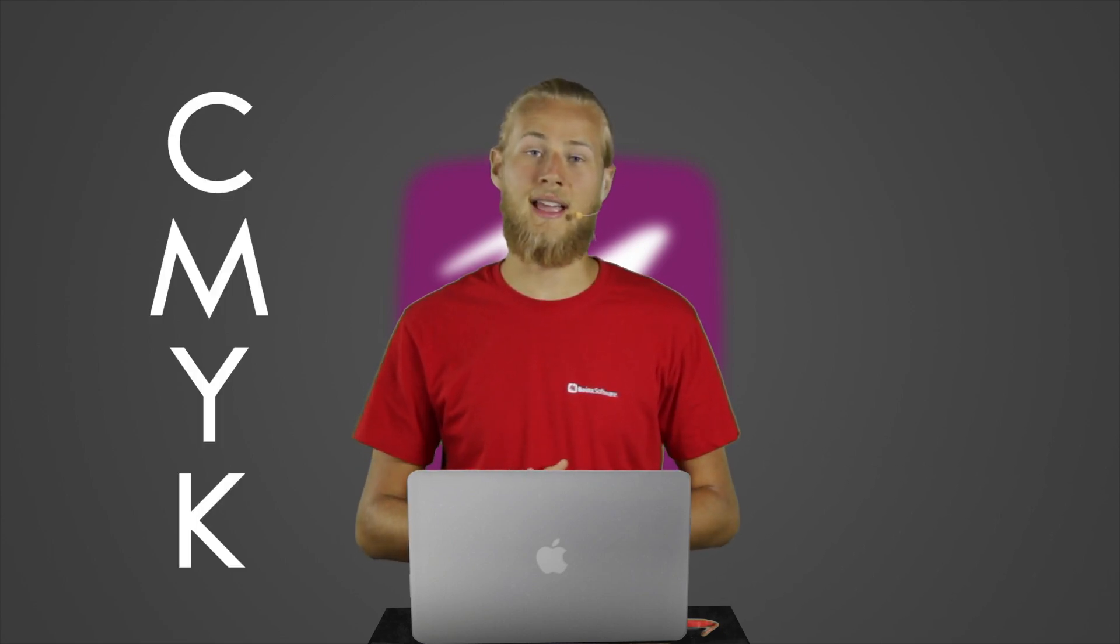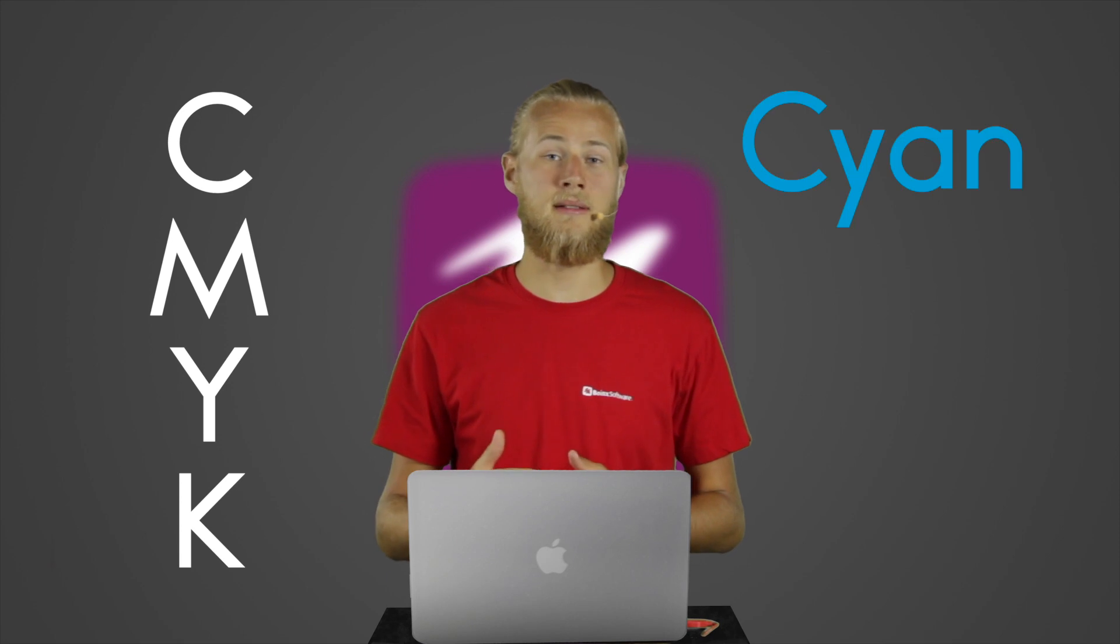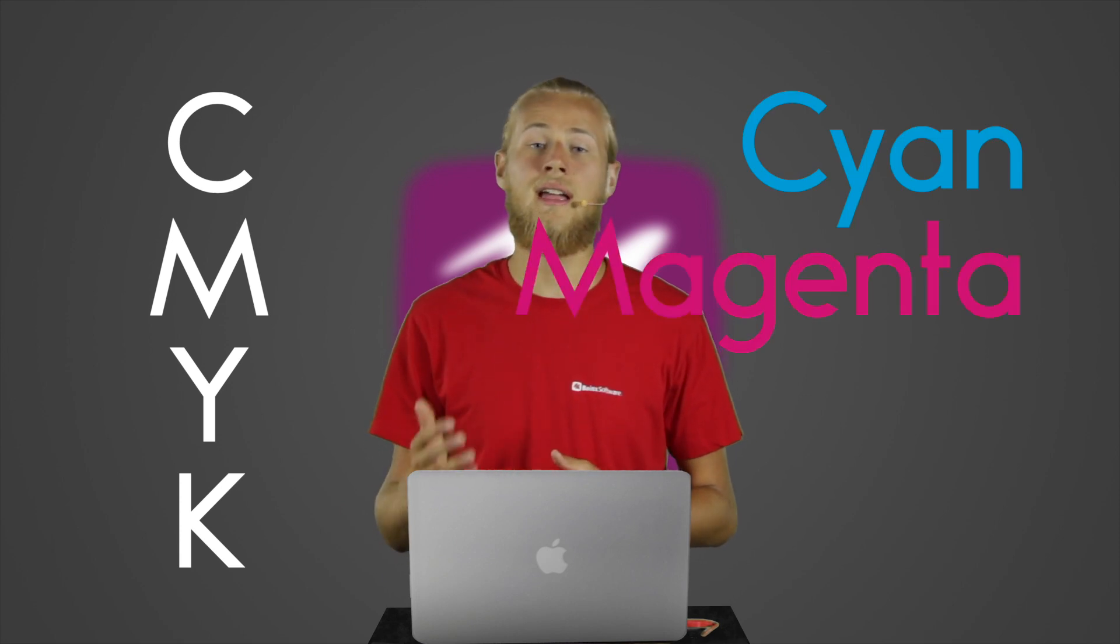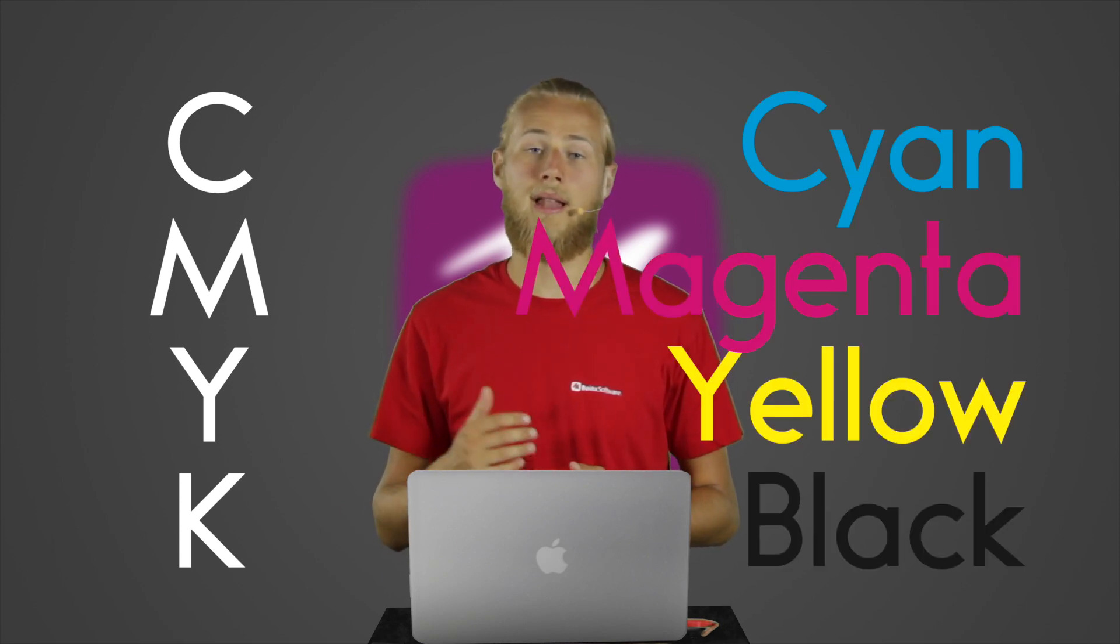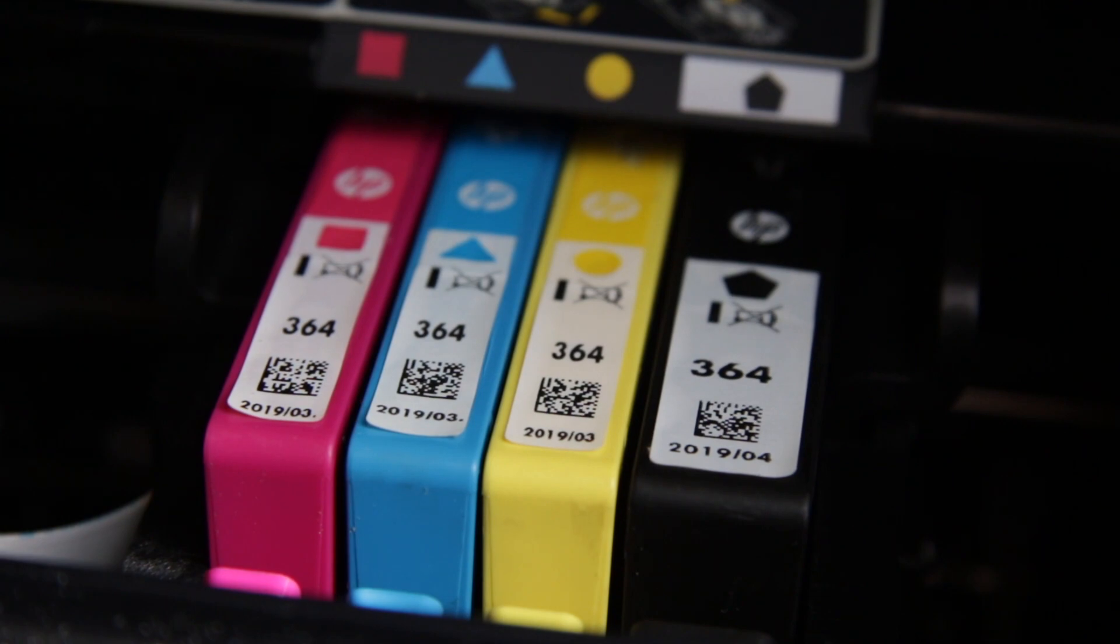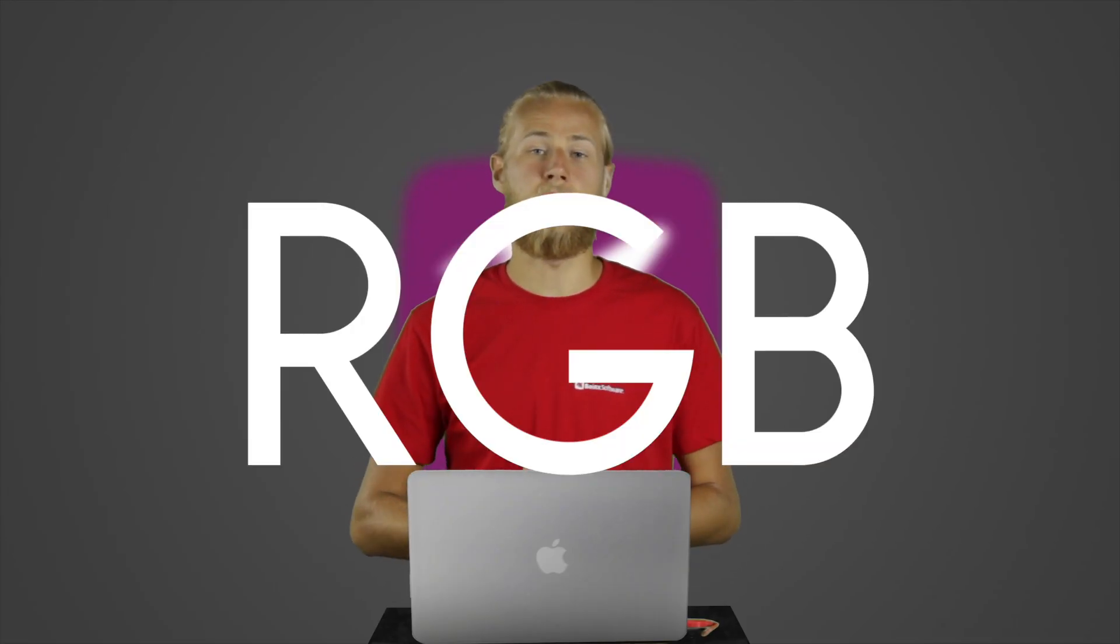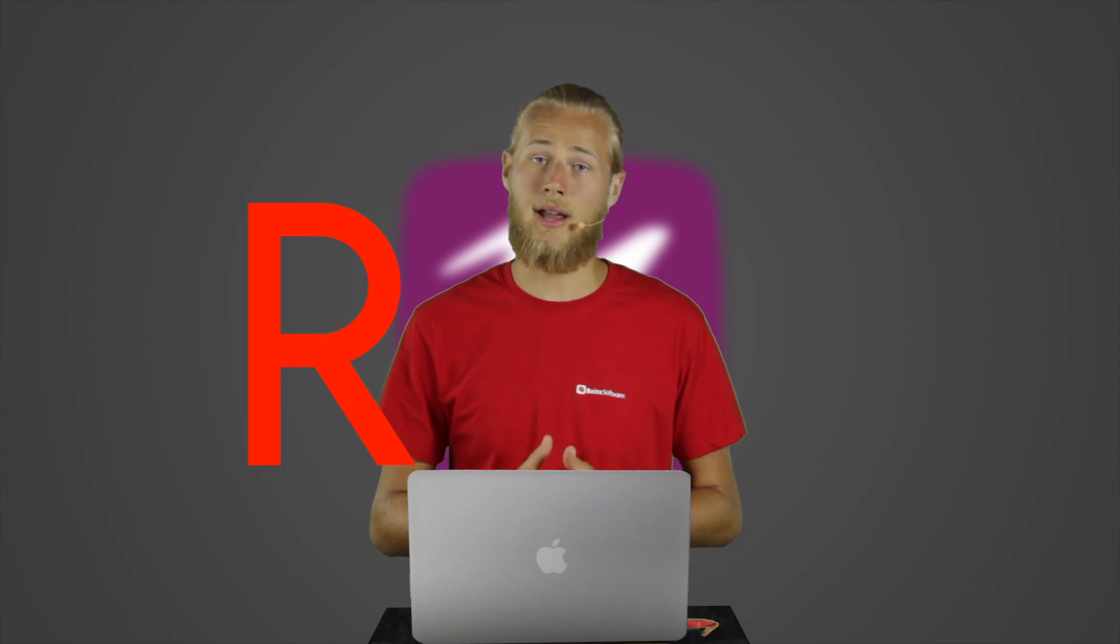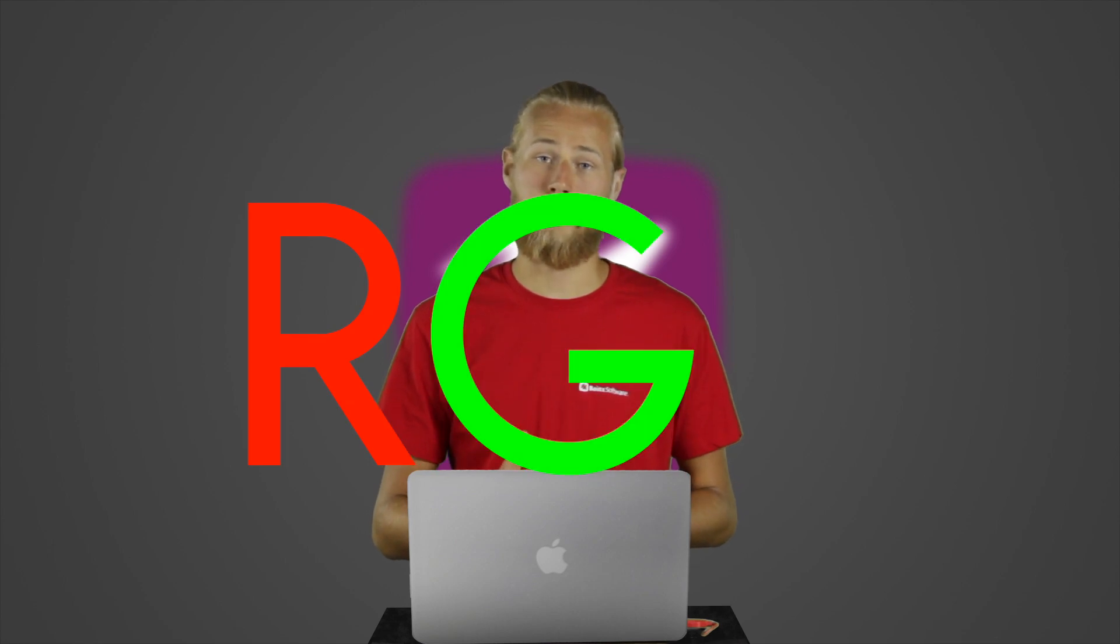Each of these systems relies on having different components or channels a color is made of. For example, CMYK has cyan, magenta, yellow and black, which is a combination you might be familiar with from your printer. Inside your computer though, the RGB system is mostly used, since your display is relying on it as well. Here each color is made up of a different intensity of red, green and blue.